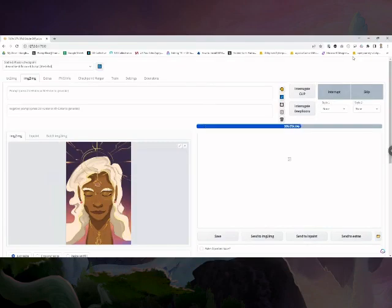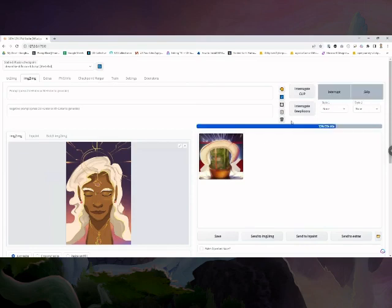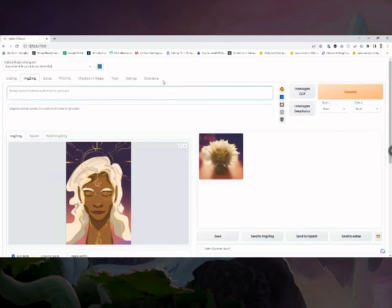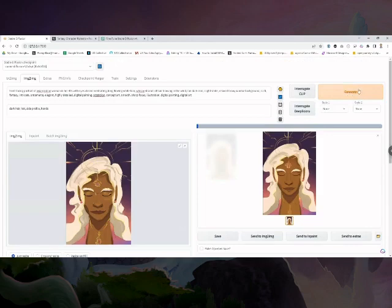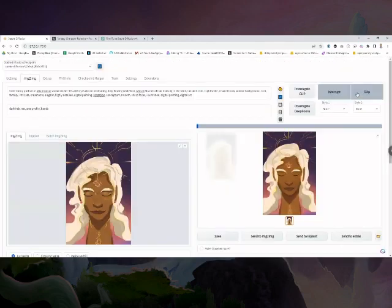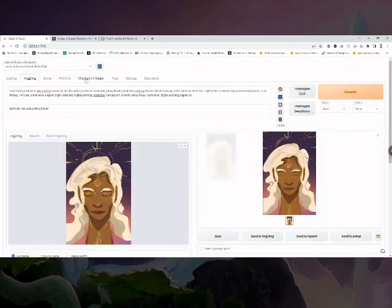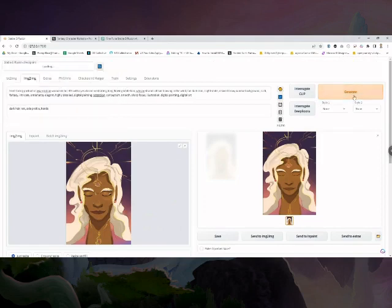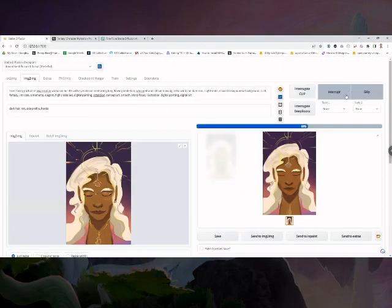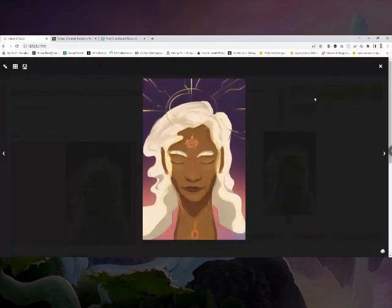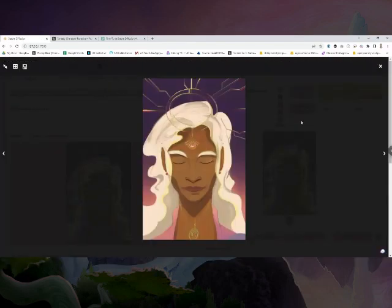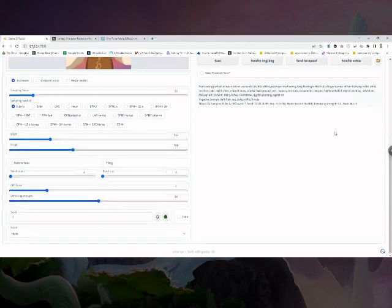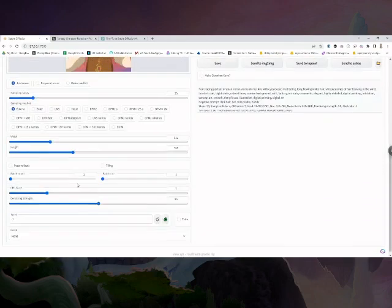so I booted up Stable Diffusion running locally on my computer using the automatic 11.11 user interface in my browser like this. This is an amazingly powerful engine for creativity, but I only really want to use it if it's faster than just drawing. I don't want to spend a lot of time trying to define the composition by writing it out in the prompts. I want to rough in the composition with the sketch, because it's faster and more fun for me, and I know what I want and I can see it in my imagination.